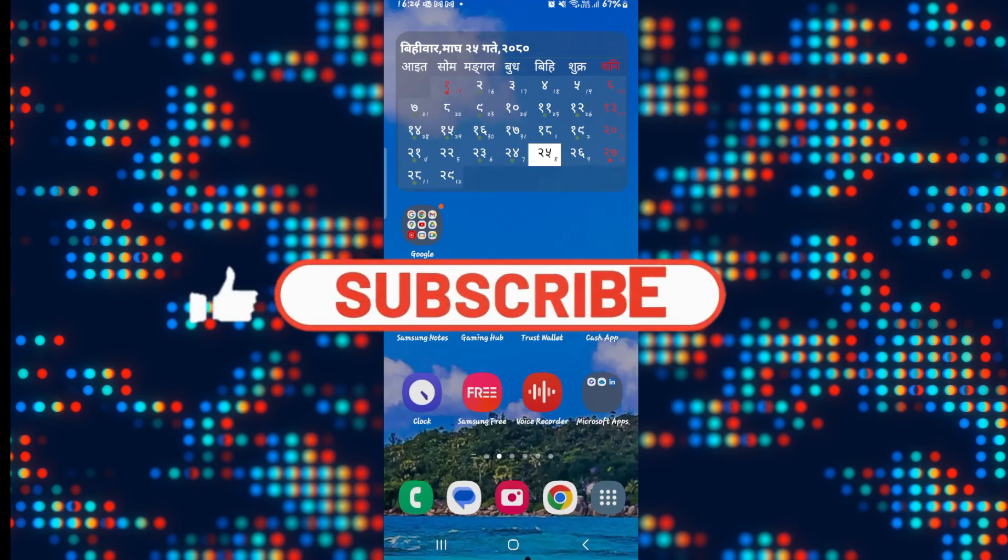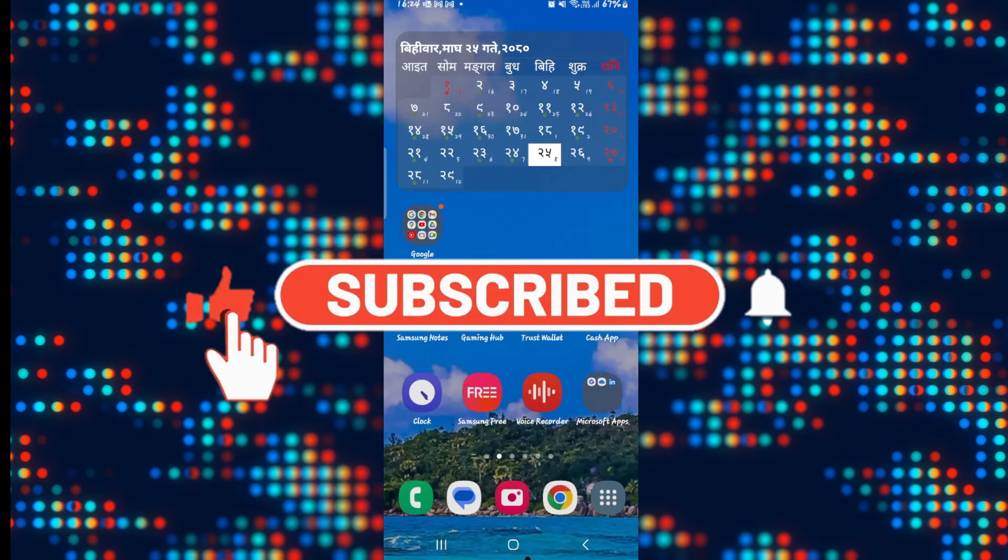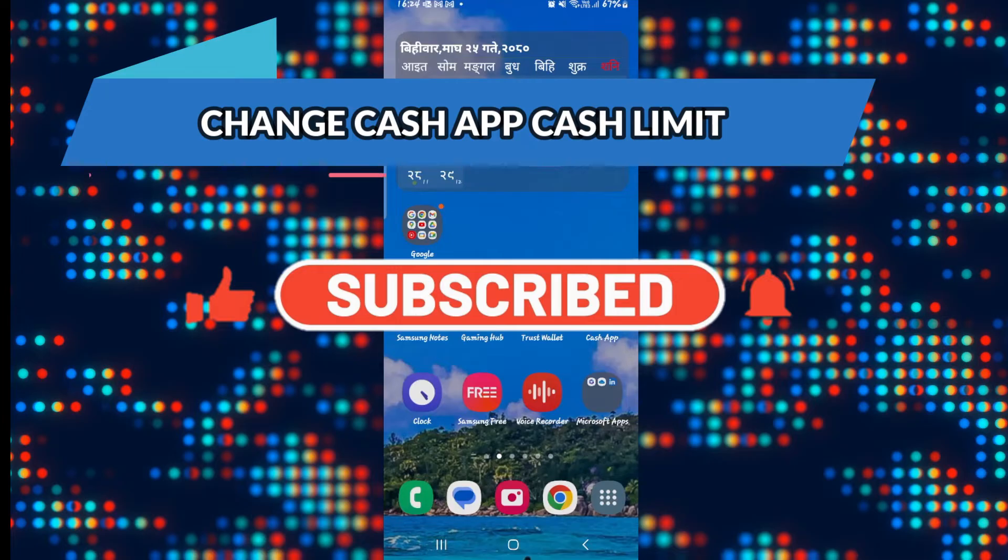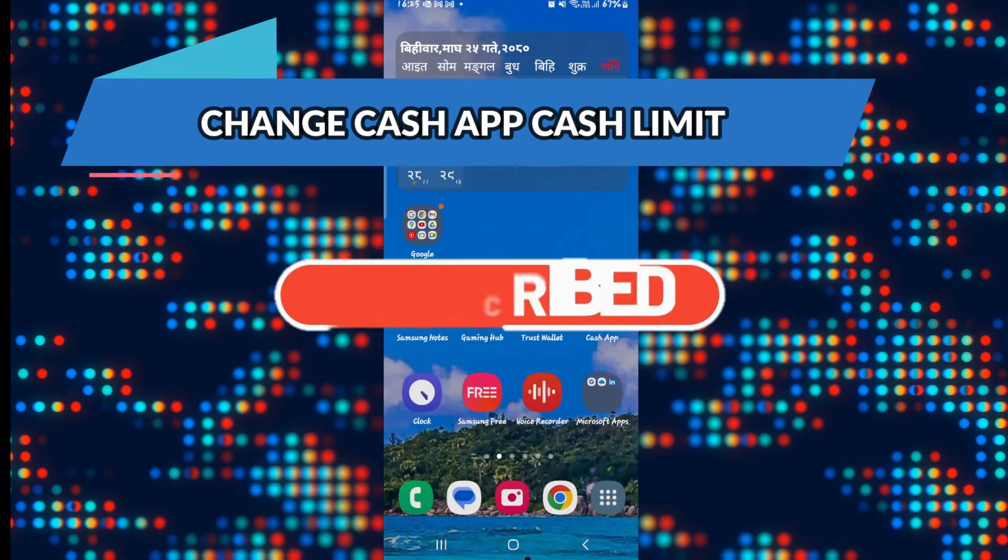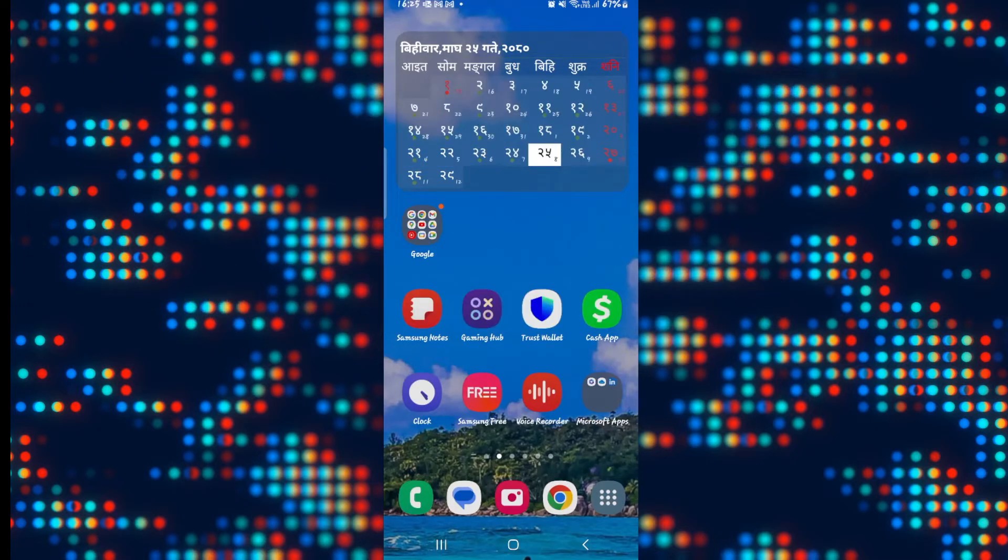Hello everyone and welcome back to another video from Appsticcademy. In this video I'm going to show you how to change your Cash limit on the Cash App application. So let's get started right away.